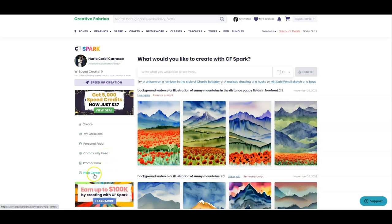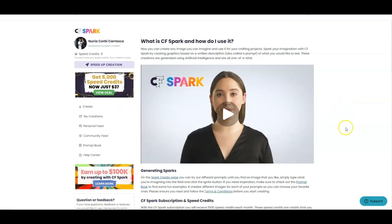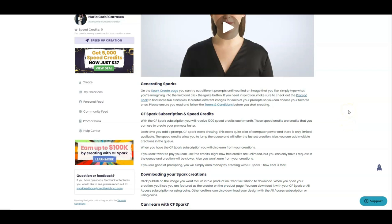There's a Prompt Book and a Help Center. The first thing I want to do is go to the Help Center because this will explain exactly what CF Spark is and how you use it. There's a very helpful video here. Every time you use a prompt and generate an image that is called generating sparks. A prompt is basically just like an instruction — so if you want to create a tree in a forest with a little house with a smoking chimney, you type that into the input box.